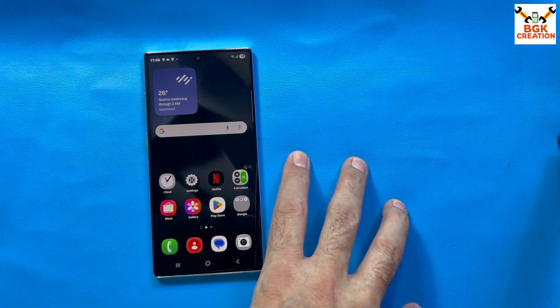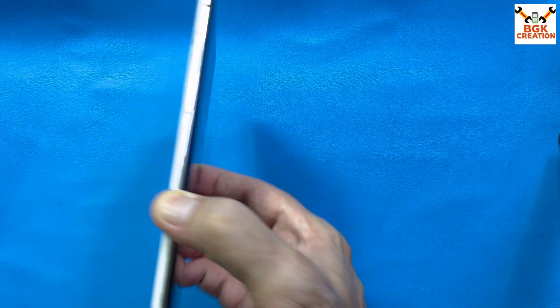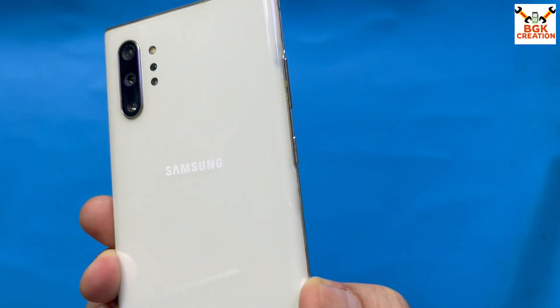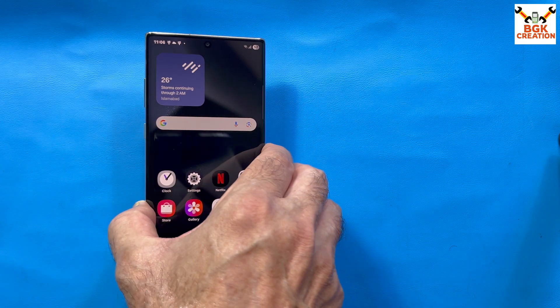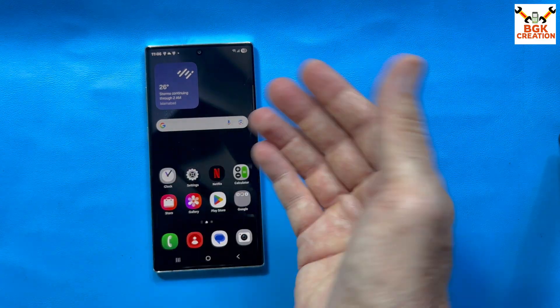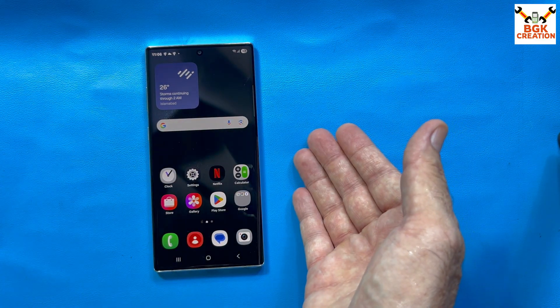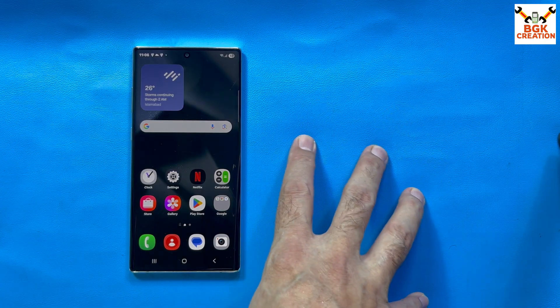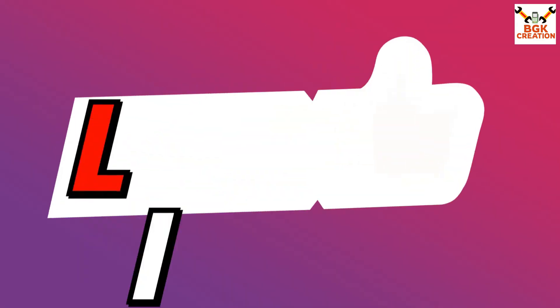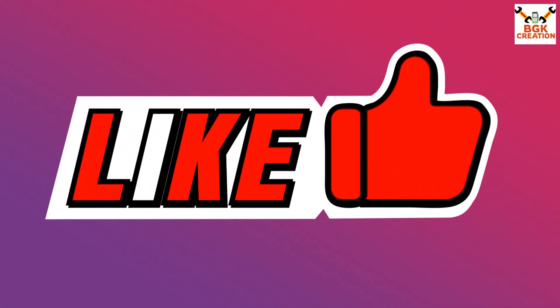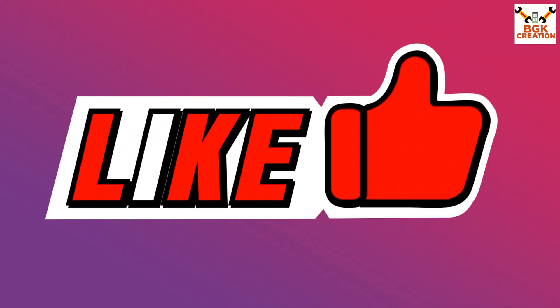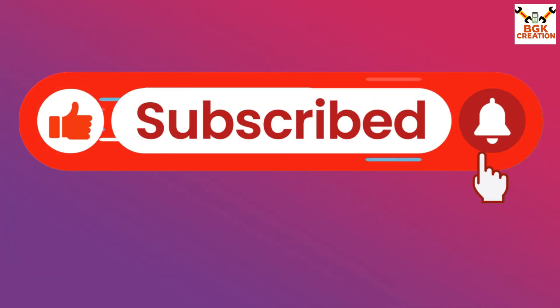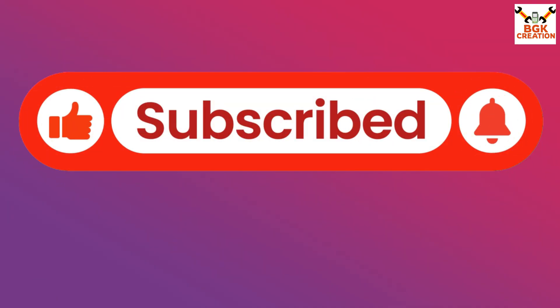This video is for those who have the Galaxy Note 10 series and have Eternity ROM version 5.0 or 5.1, and want to update to the latest version 5.2. If you are getting help from my videos, do not forget to like the video. If you haven't subscribed to my channel yet, tap the subscribe button, tap the bell icon, and select all notifications. Thank you.